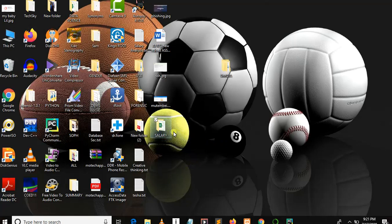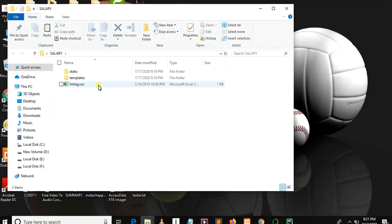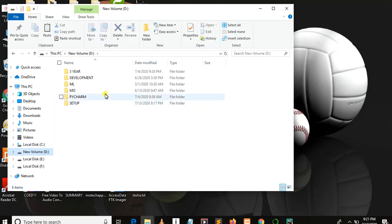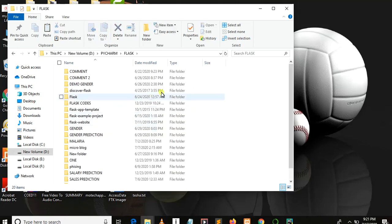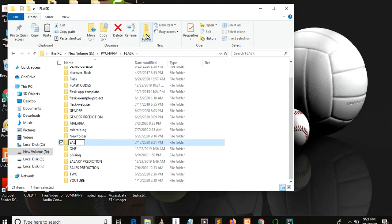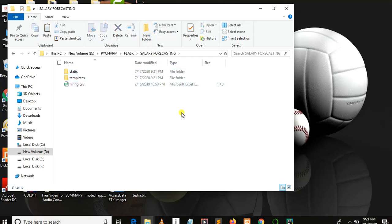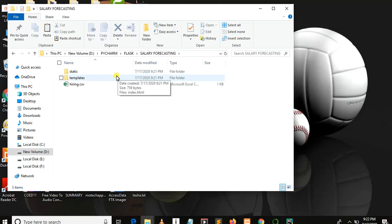Let me show you something here. There is a folder named 'salary' which contains our dataset, a template folder, and a static folder. Let's copy these files and folders and go into PyCharm. By short summary: the static folder stores all static files — CSS, images, JavaScript files — and the template folder stores files with a .html extension.